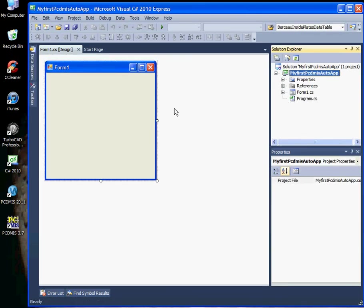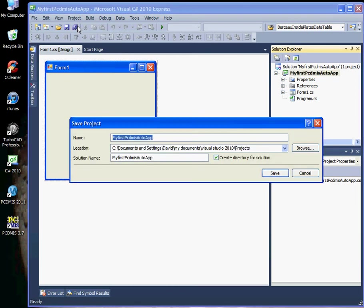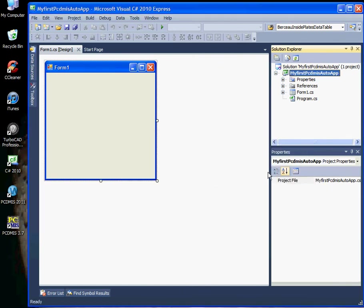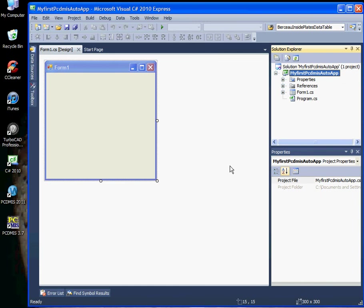Once it has come up and you can see your form, go ahead and click the button to save. The first time you save it, a window will come up telling you it's going to create a directory for your solution or your application.